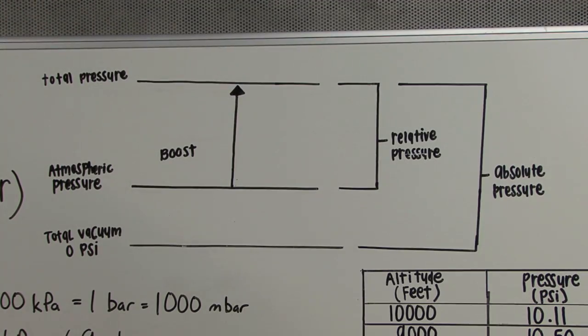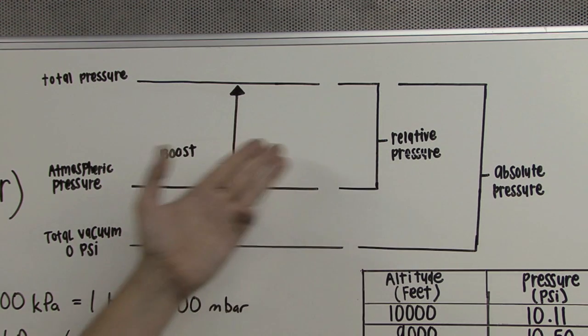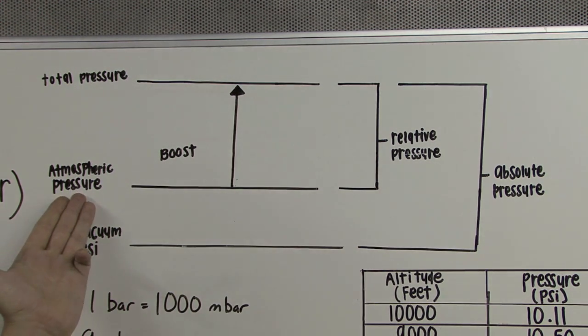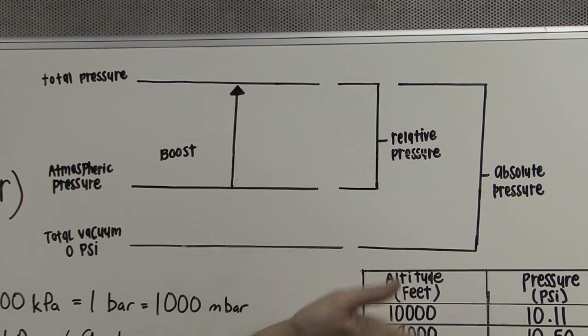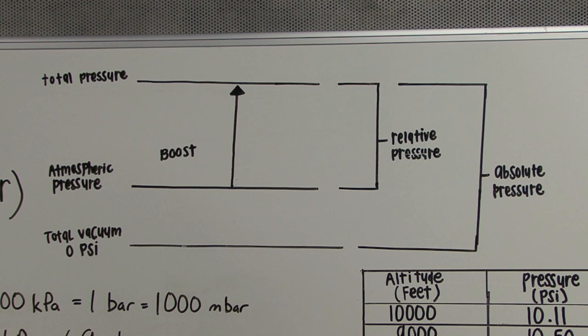Now, we have two ways to look at pressure. We have relative pressure, which is in relation to our atmospheric pressure, and we have absolute pressure, which is the same at all altitudes, all elevations, all atmospheric pressures.